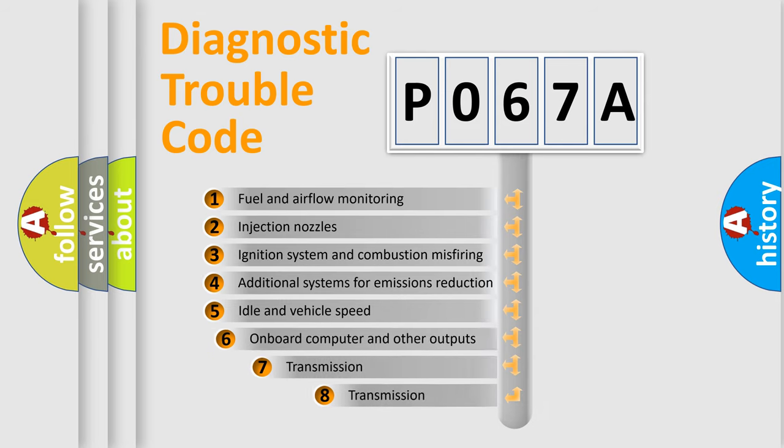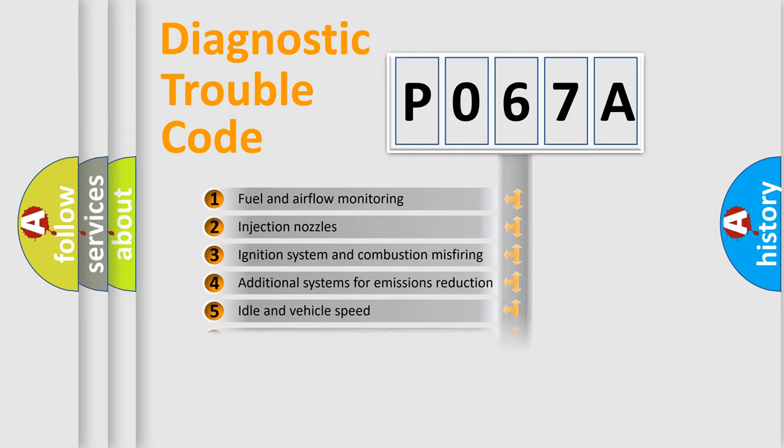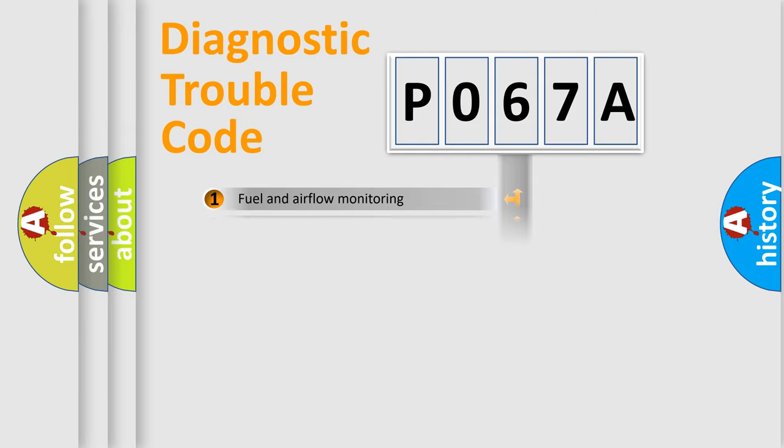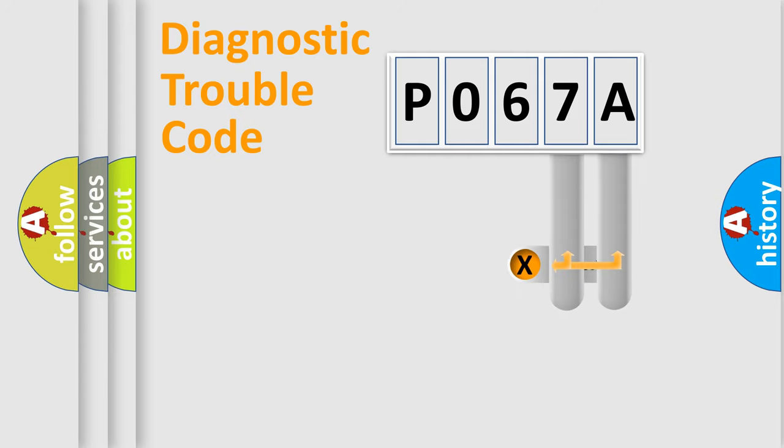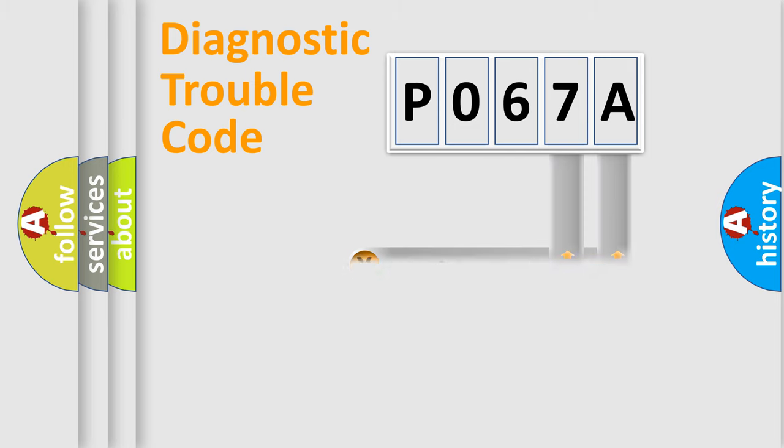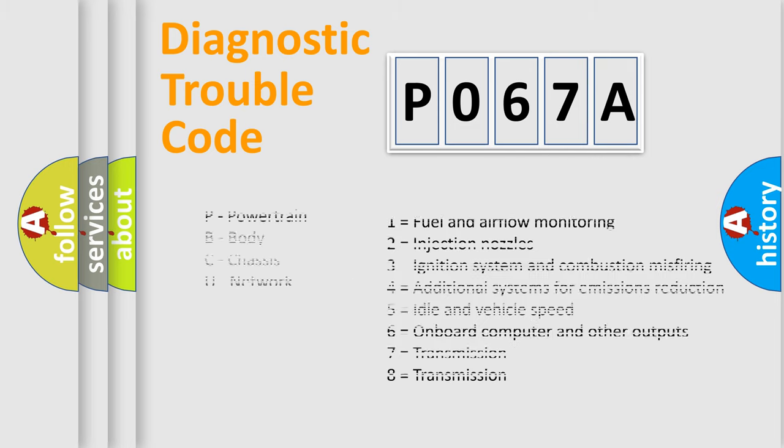The third character specifies a subset of errors. The distribution shown is valid only for the standardized DTC code. Only the last two characters define the specific fault of the group. Let's not forget that such a division is valid only if the second character code is expressed by the number zero.